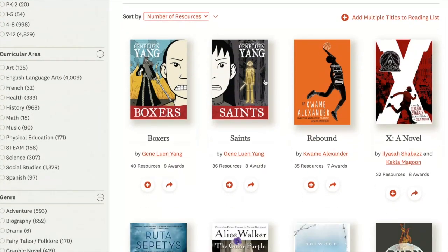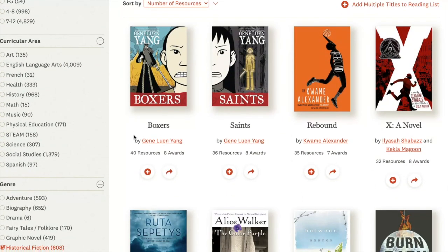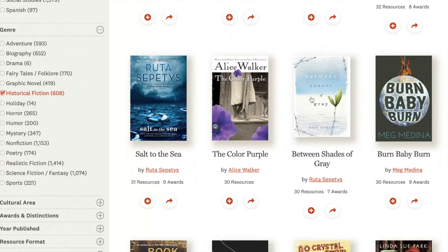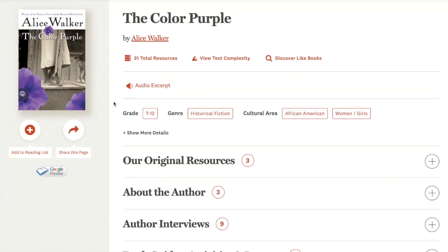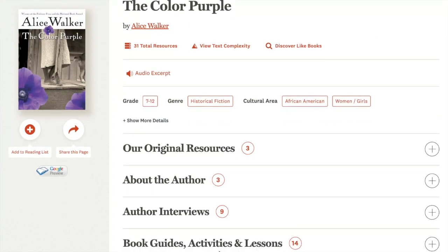You can continue to narrow your search right down to the title level. And again, here we have our familiar results page where you can add this book to a reading list.